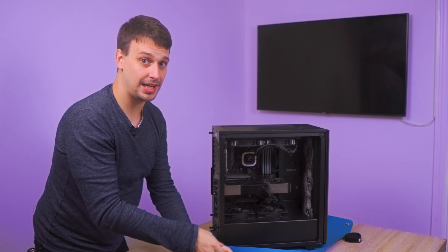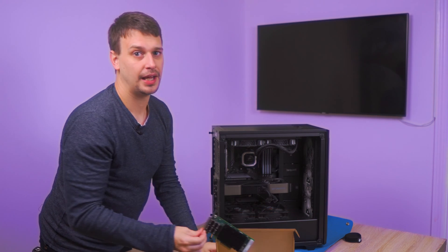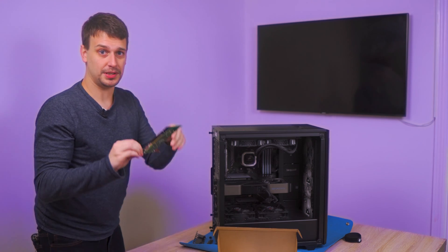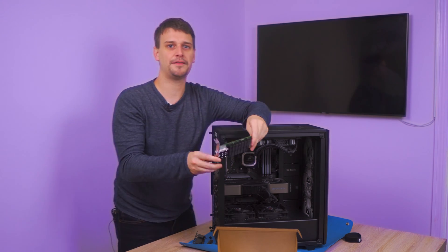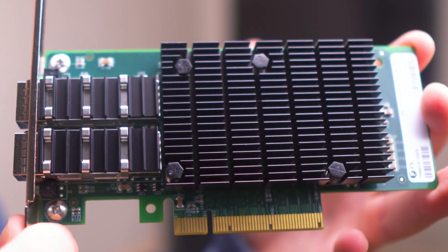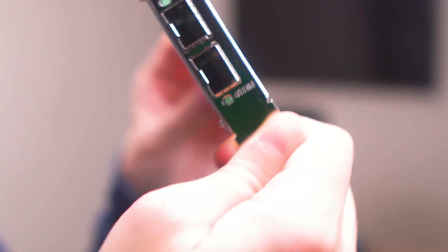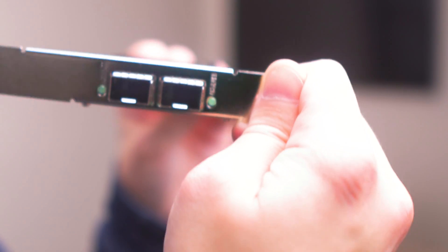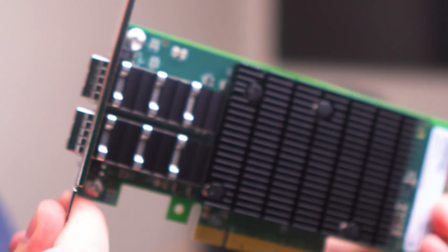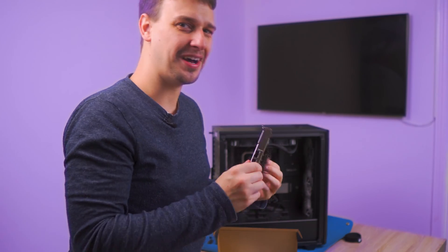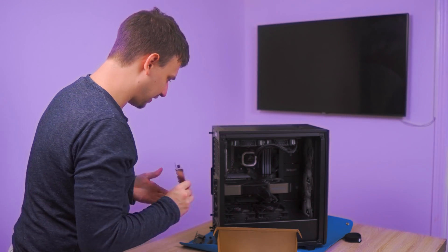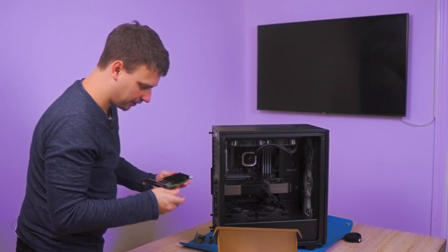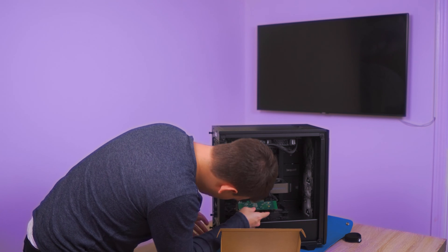So to get a 10 gigabit port on the server, and the gaming PC, or home setup PC, FS.com sent these. These are 10 gigabit PCIe cards. Now, they are SFP Plus, and I chose these because they were cheaper than the 10 gigabit RJ45 cards. But 10 gigabit RJ45 would work just as well.